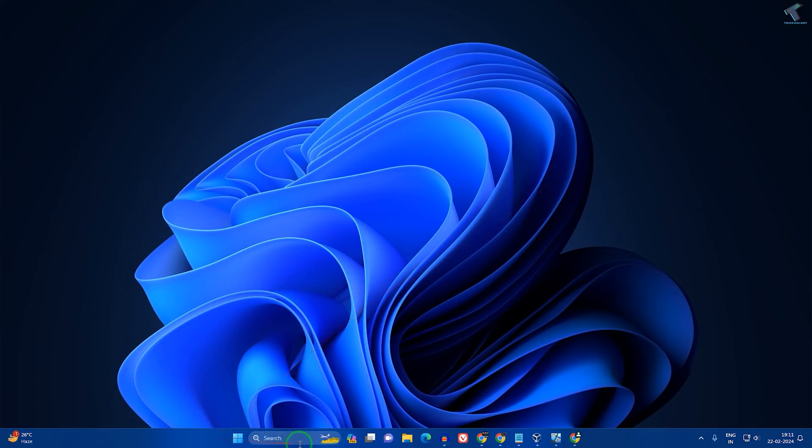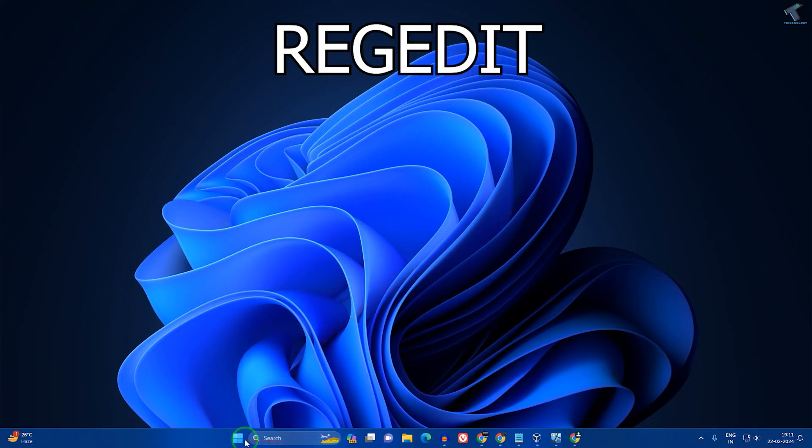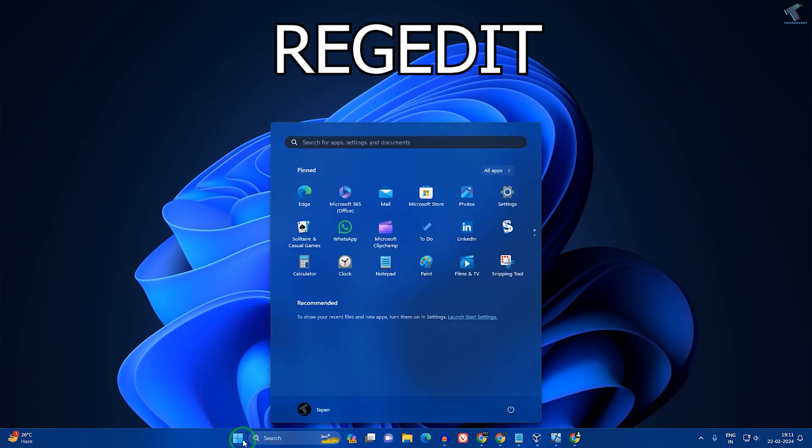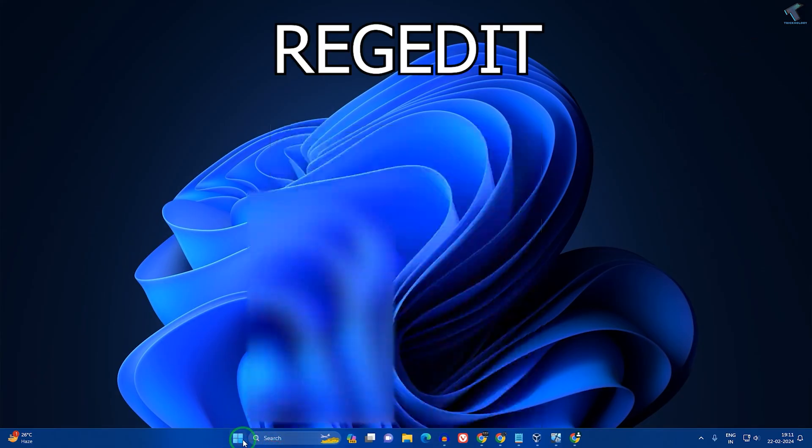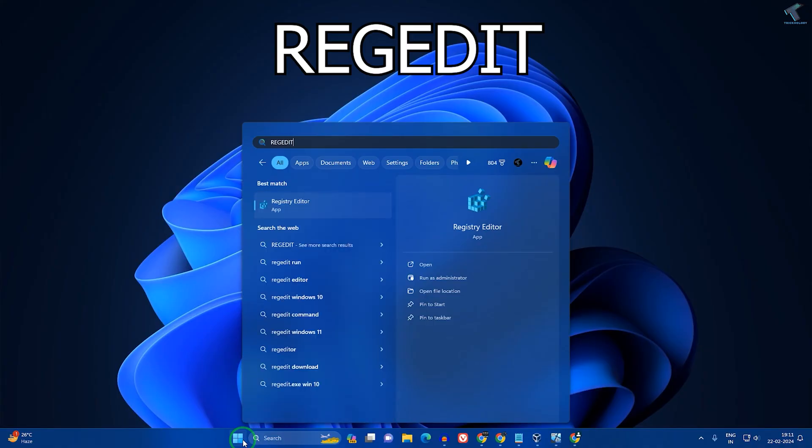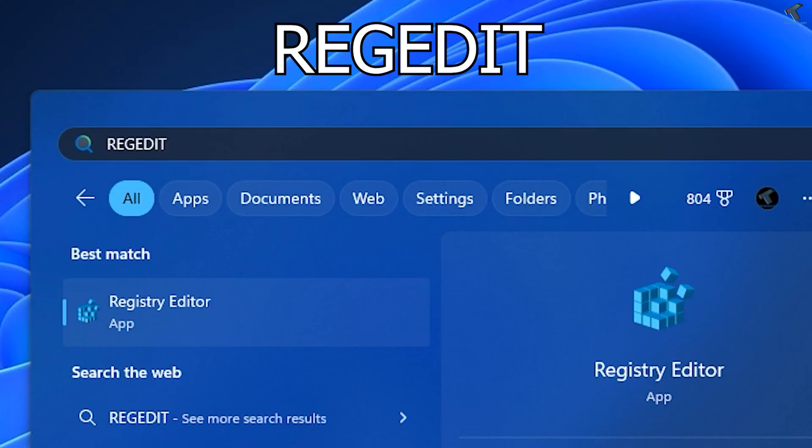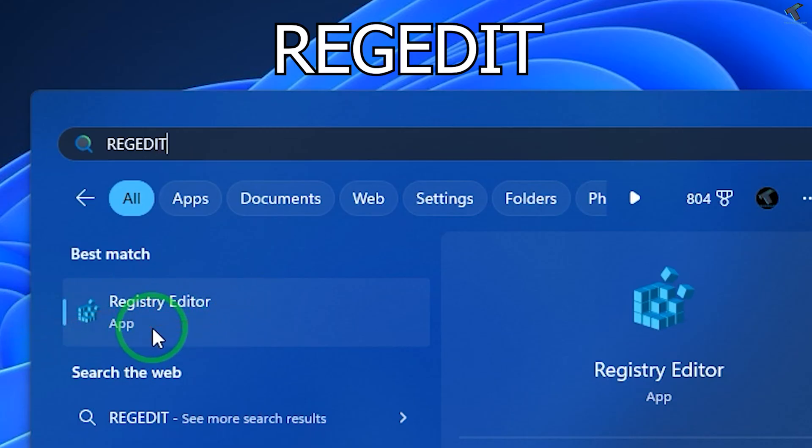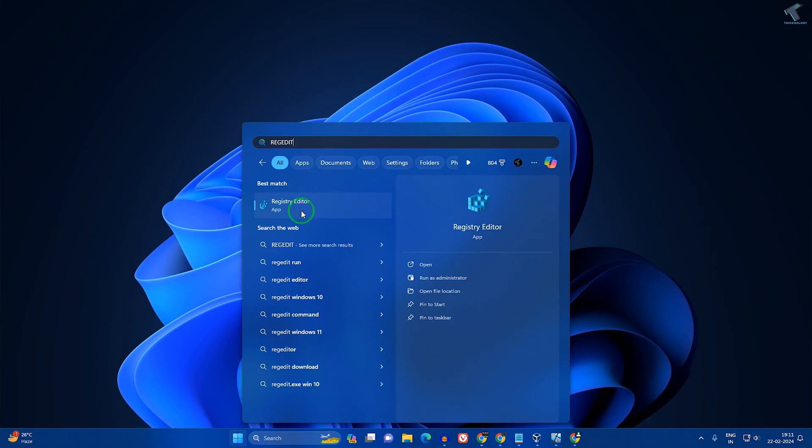Now go to your Start or Search window and type 'regedit'. You will get the Registry Editor app. Click on it or press Enter to open Registry Editor.